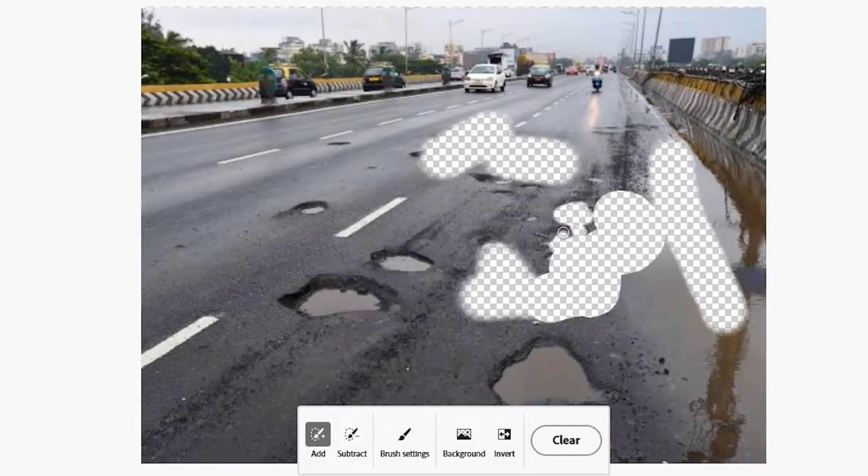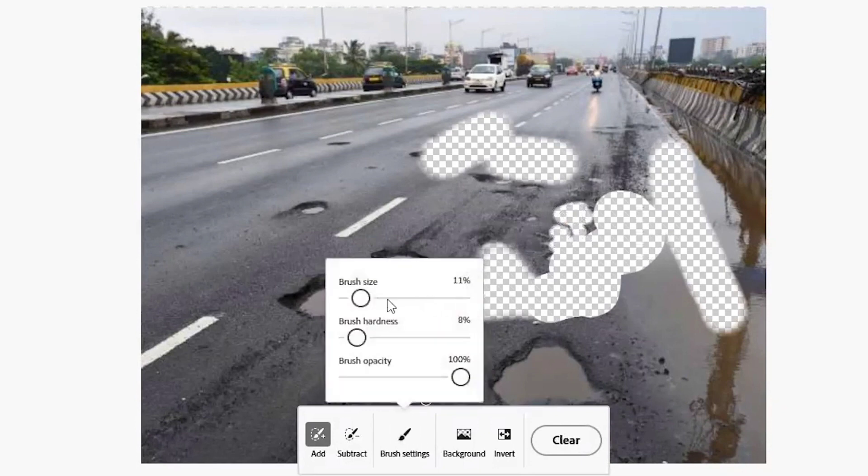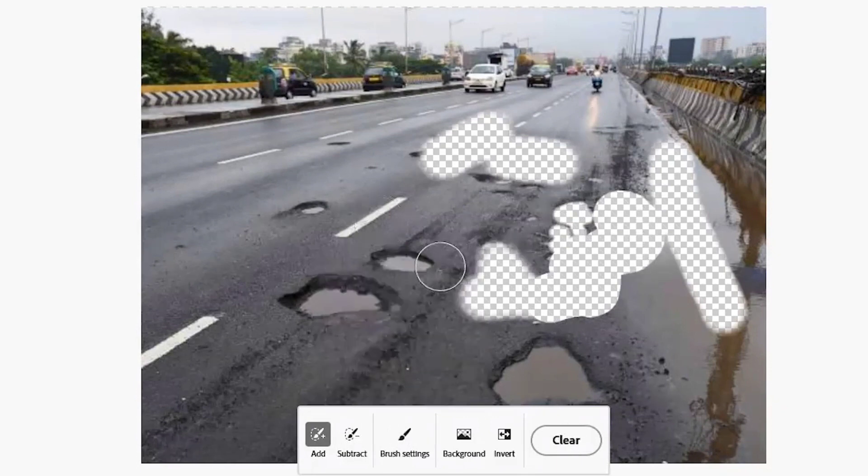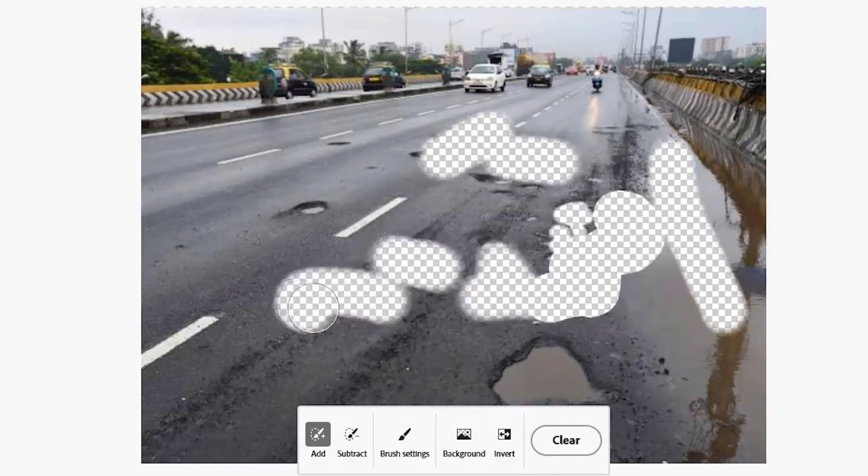You can also adjust the size of the brush - keep it very small or very big based on necessity. I will keep the hardness at medium level and I will erase these potholes.